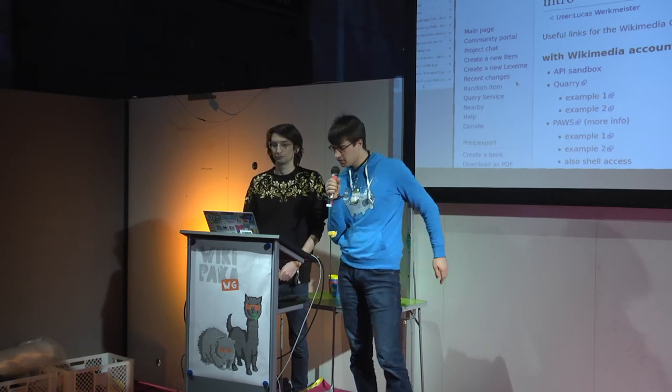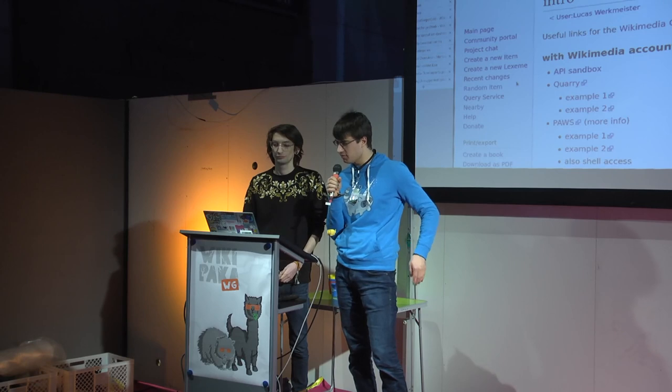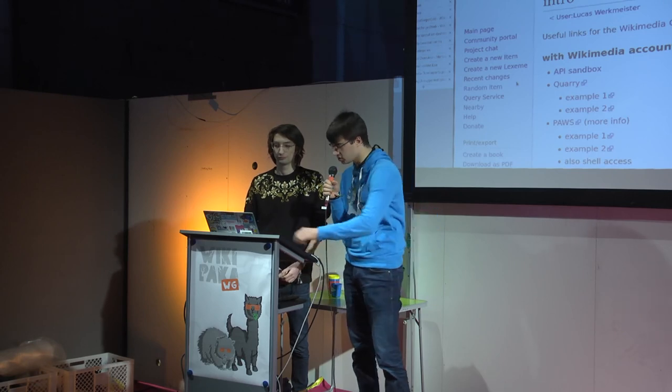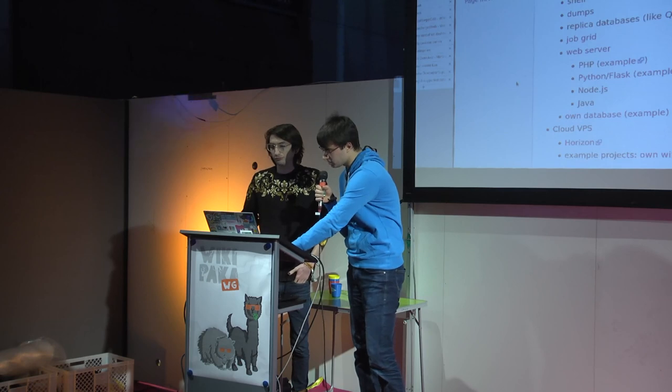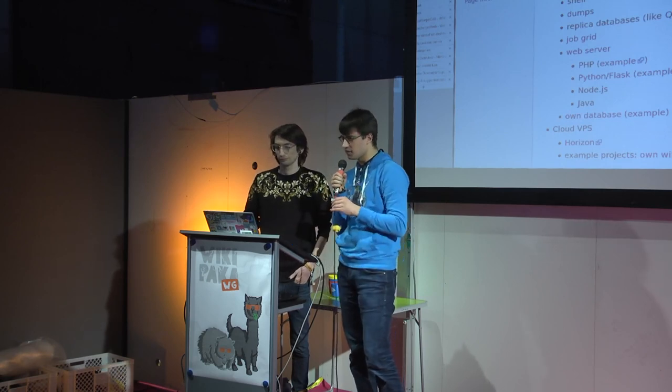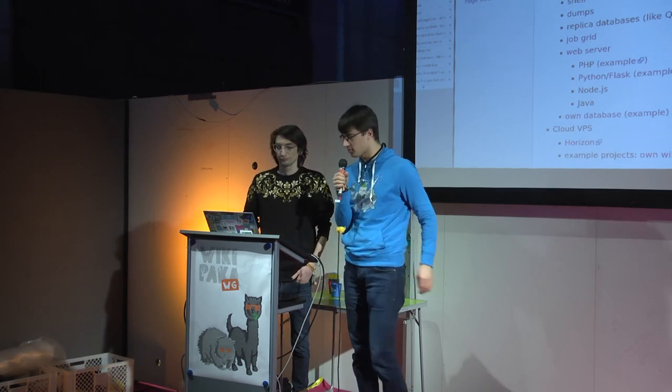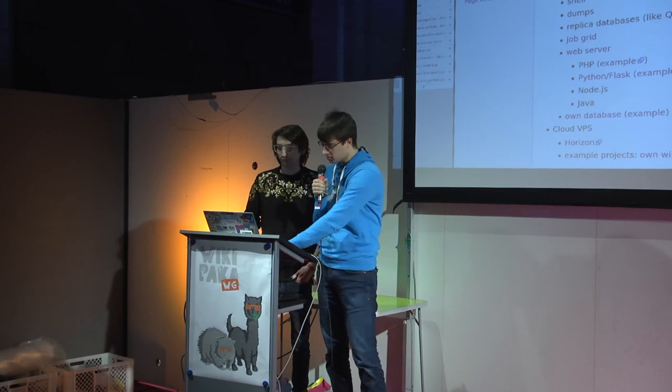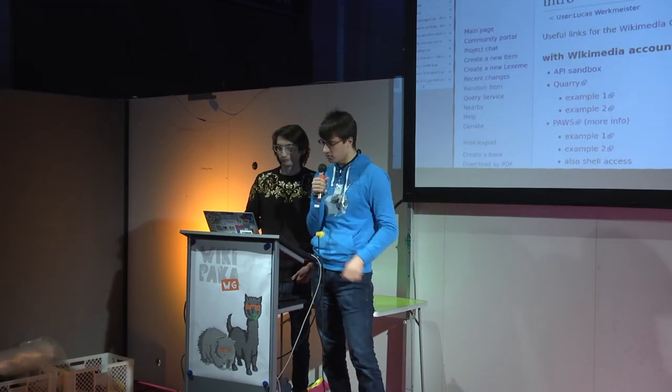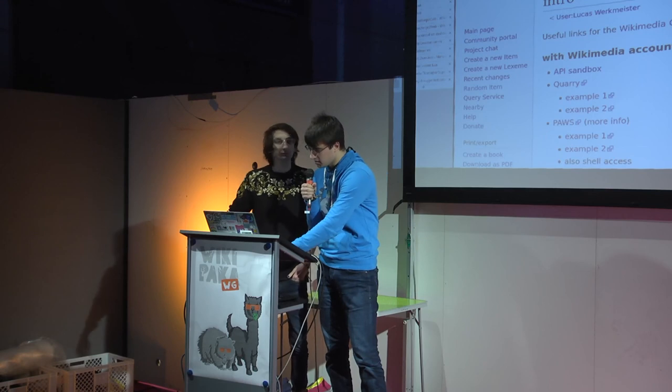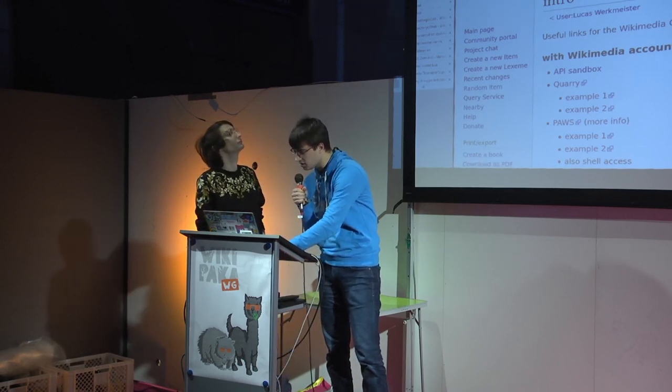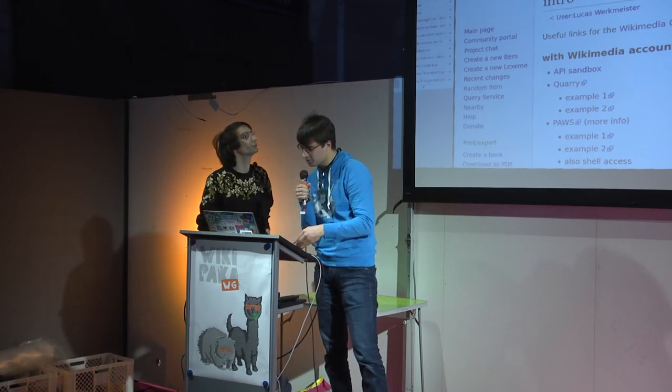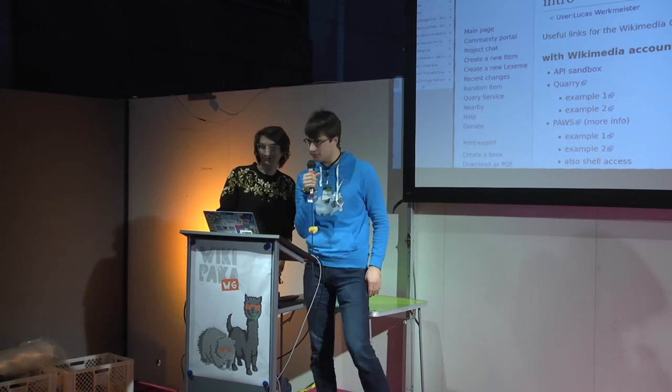It's split into things you can do with your regular Wikimedia account, which any registered user can do, and then there's also things you need a special account for on a different system called Wikitech. Amir is going to talk more about those later, but first let's look into some of the things you can do with your regular Wikimedia account.